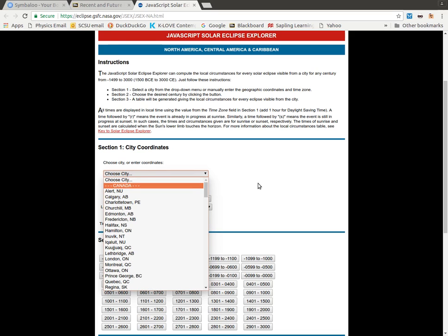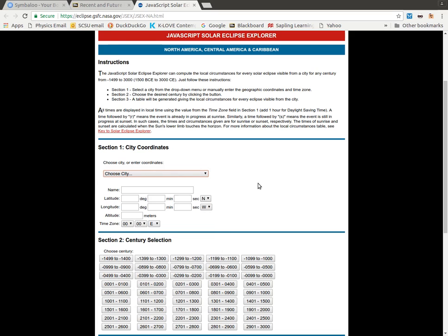So we don't have Orangeburg, South Carolina in there. So in order to fill that in, I'm going to need specific information about the latitude, longitude, and altitude for Orangeburg. So how do I find that? Well, I can start by just filling in Orangeburg, South Carolina.